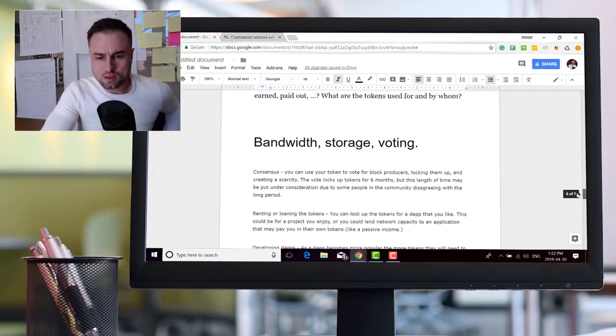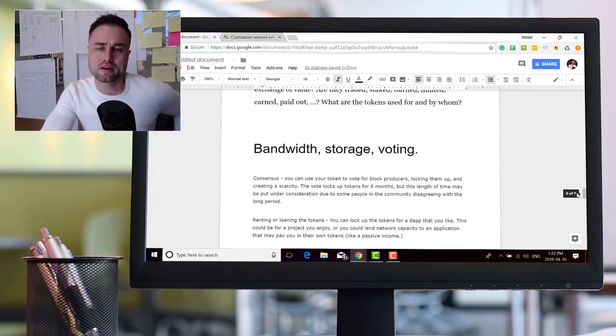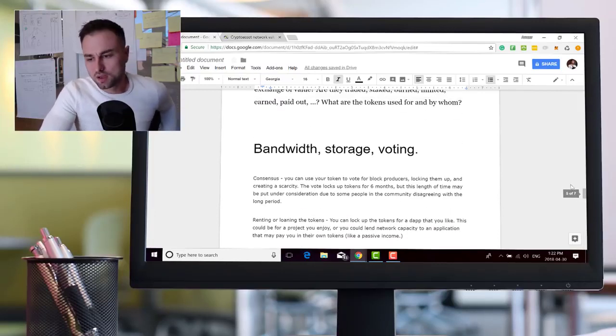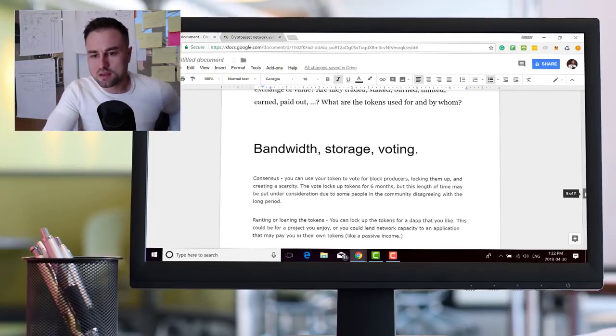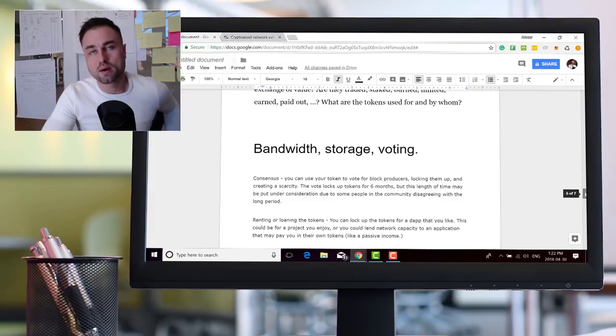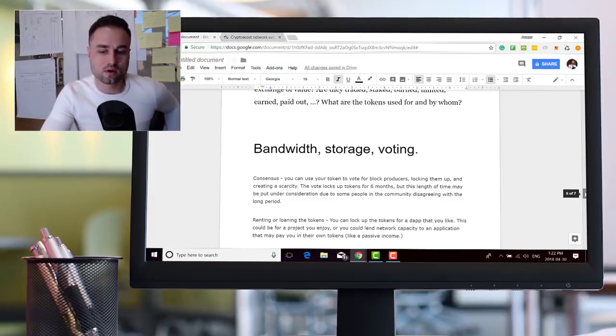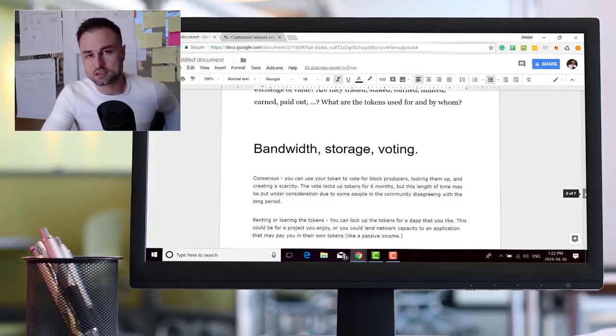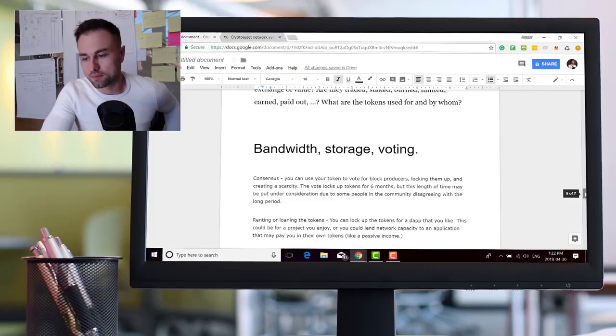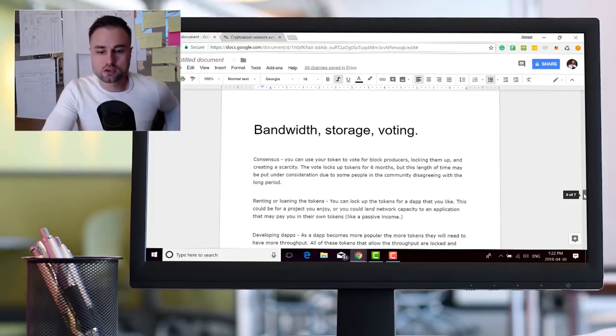Usage of tokens. So why even have an EOS token? Well there's three main reasons why: one, to buy bandwidth space on the network; two, for storage; and three, as I just mentioned, for voting.